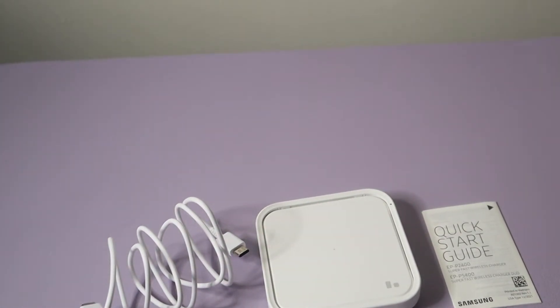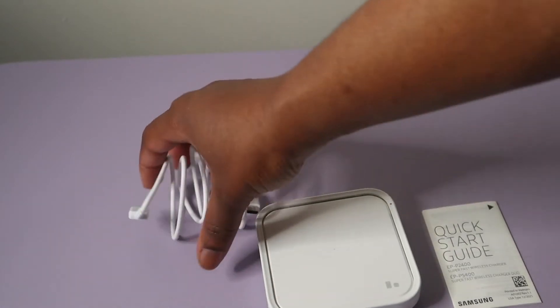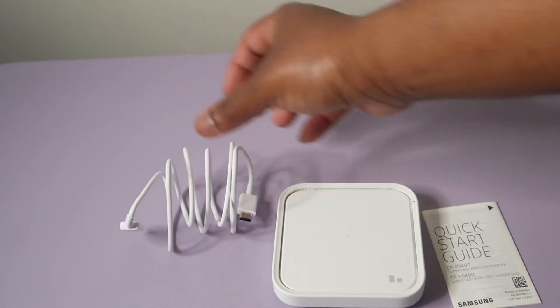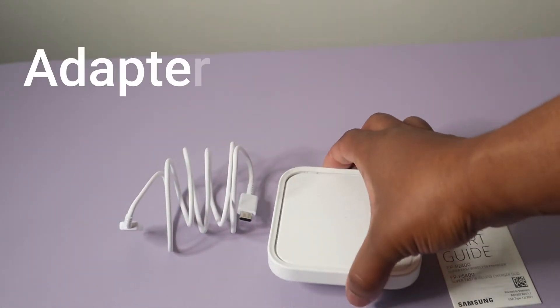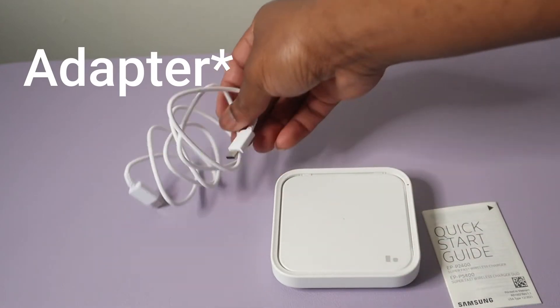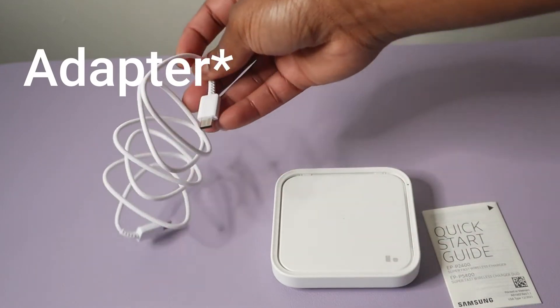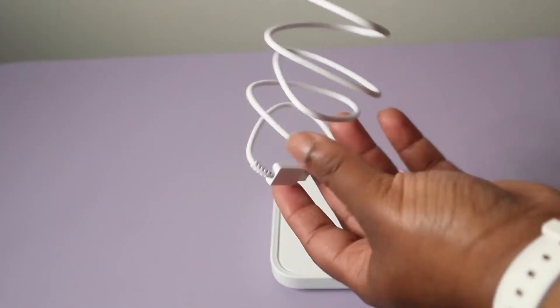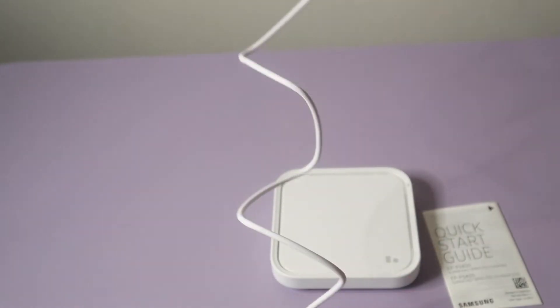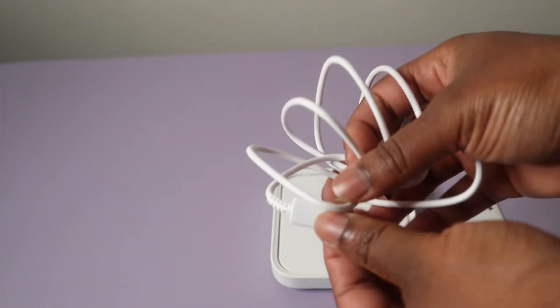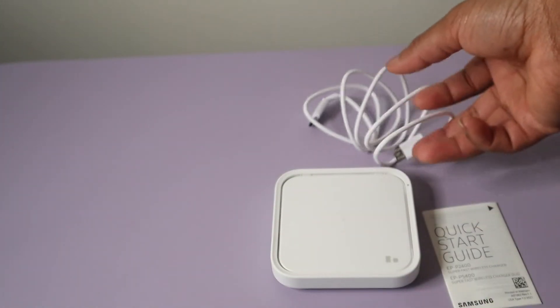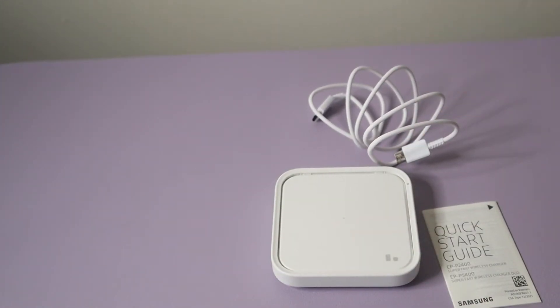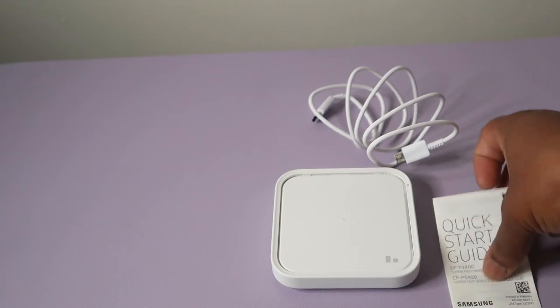So this will work well with the 25 watt charger that I have for Samsung, although the cable is really not that long. But let's try it out and see how well it works.